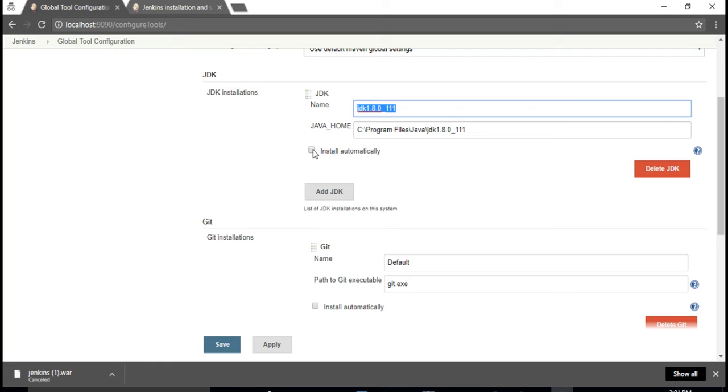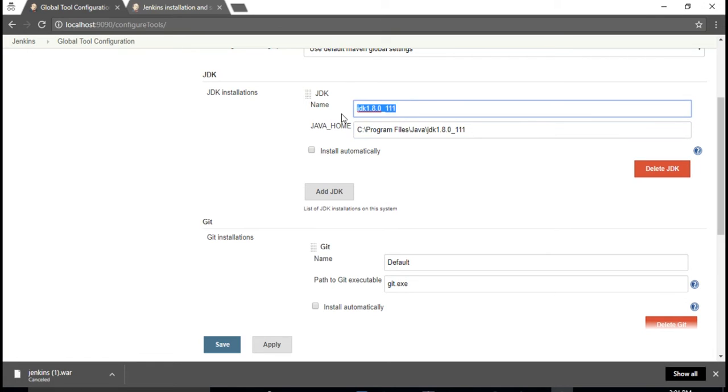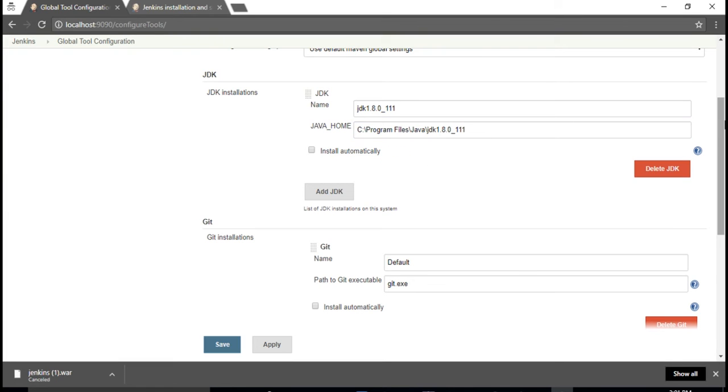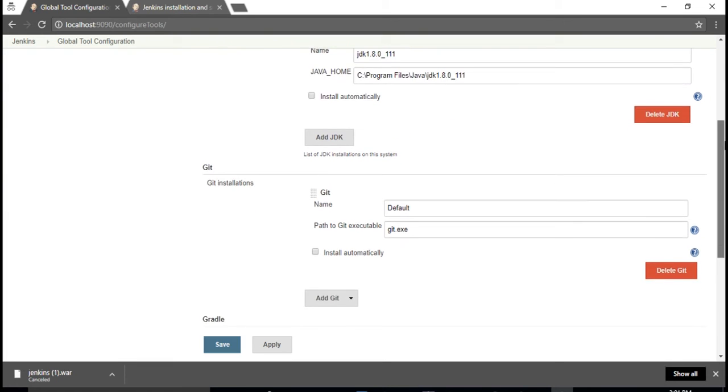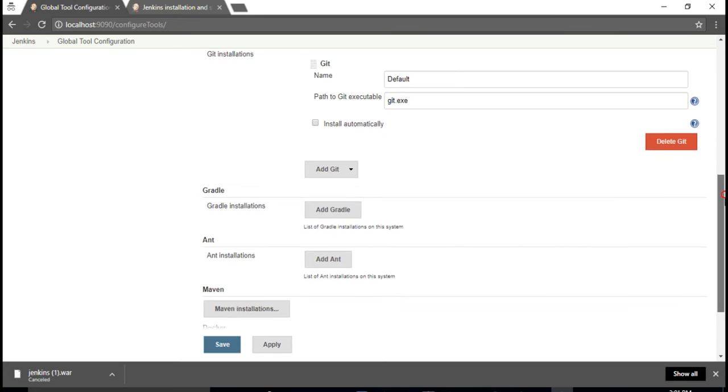If you don't want to give anything and want Jenkins to automatically download Java for you, you can simply check this checkbox. That's the beauty of this tool - you need not give this tool and platform information. Select the checkbox and Jenkins will automatically install for you when you run the script. But better you provide this because you already have it in your machine.